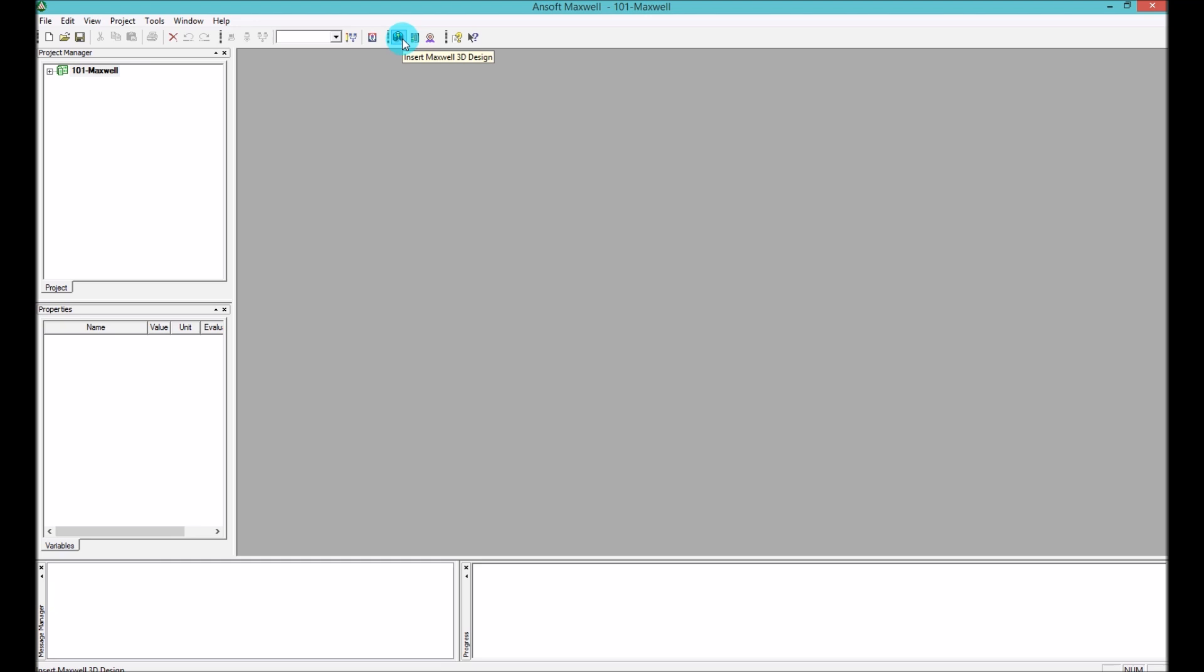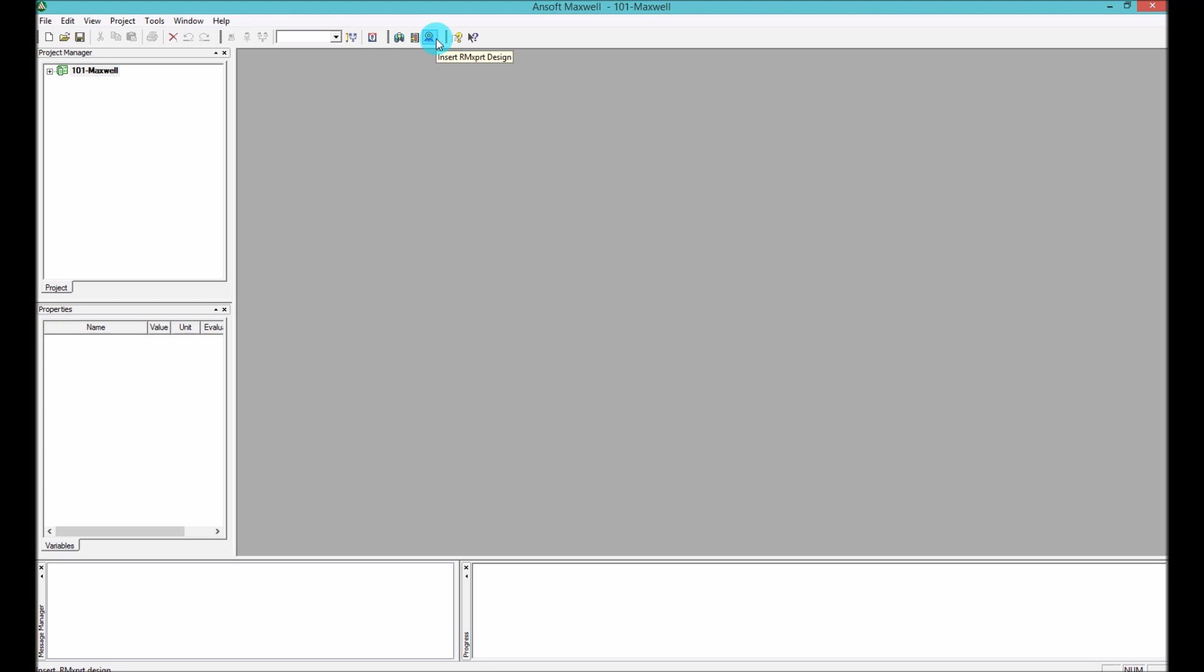To start, you have to start inserting some model. You have couple of models that we can insert in Maxwell. And one of the difference between Maxwell and HFSS is in Maxwell, the Ansoft is trying to give you some environment that you can easily do simulations on electromagnetic, electrostatic or magneto DC kind of simulations.